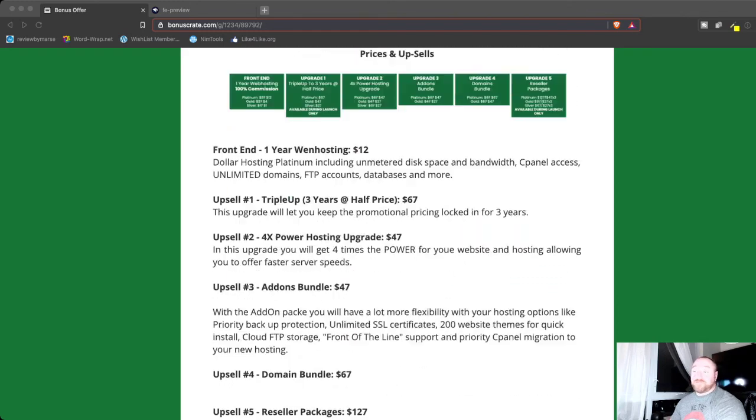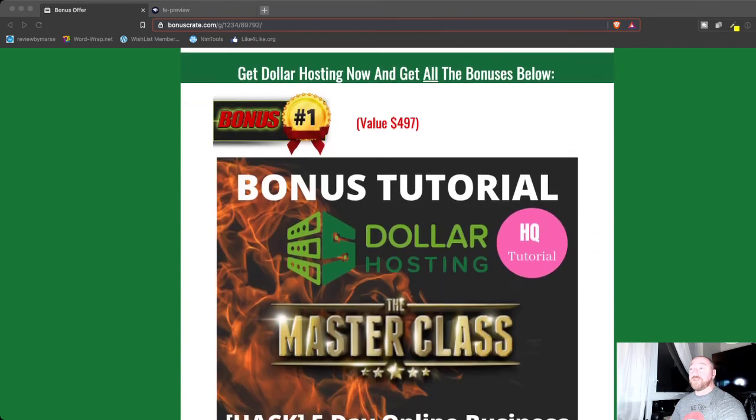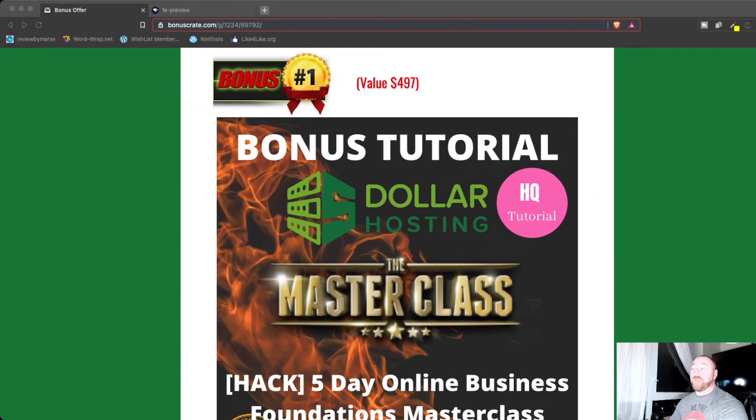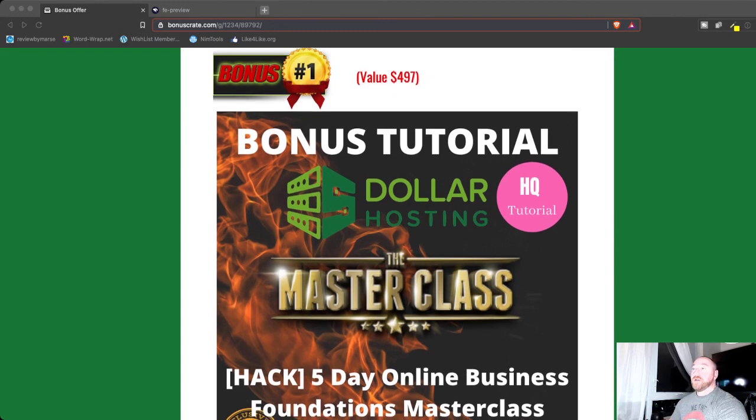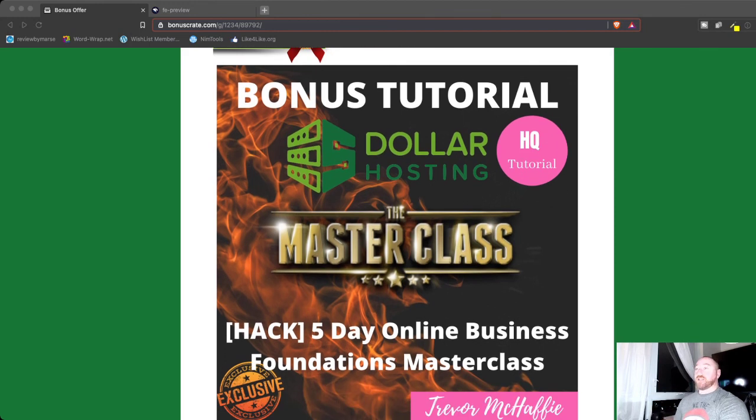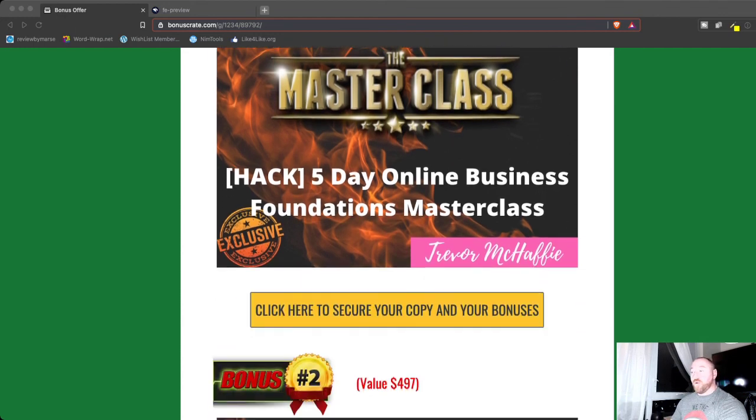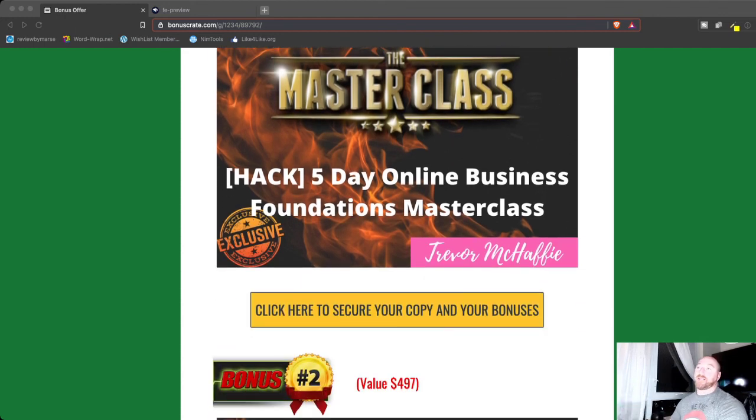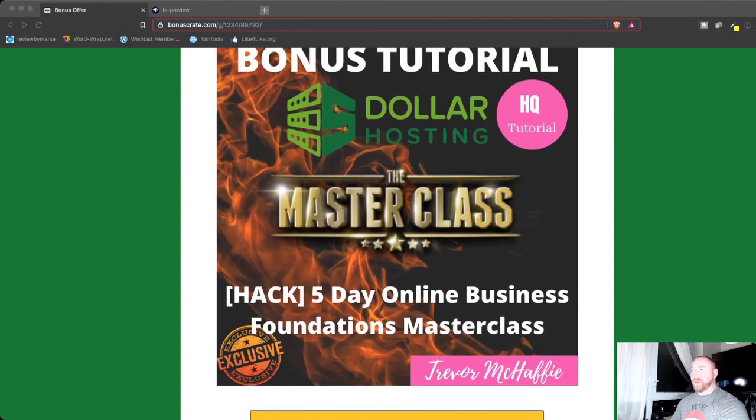And also I've put a whole bunch of bonuses together for you when you pick up Dollar Hosting through my account. So right underneath this video, you're going to see a link that will bring you to my bonus page. And then any one of these buttons here that you click on are going to take you to get access to Dollar Hosting. So let's go through the bonuses real quick.